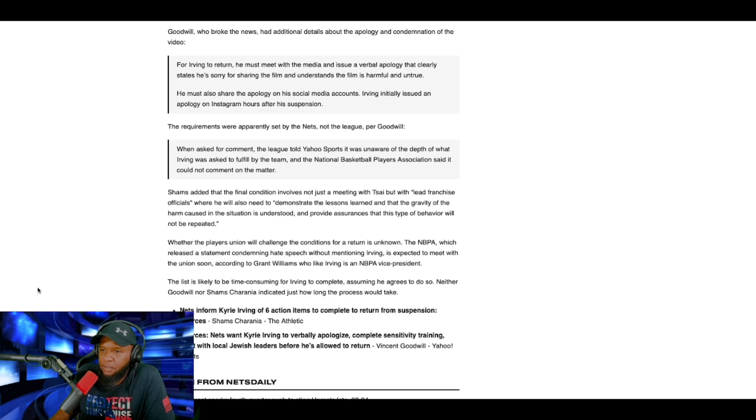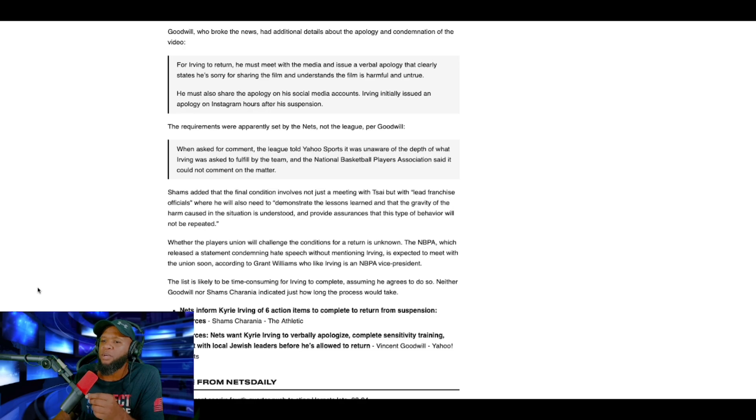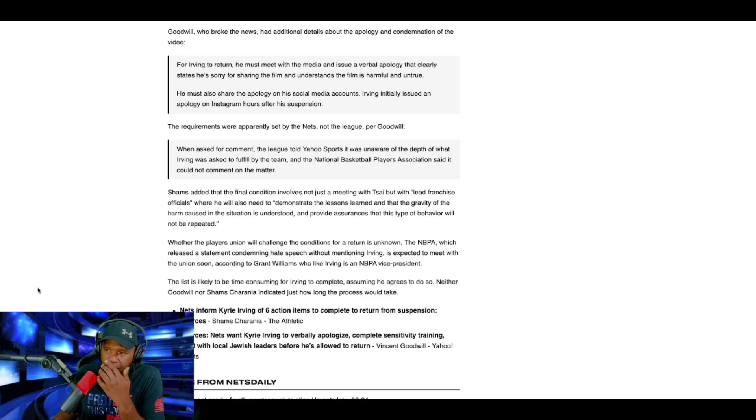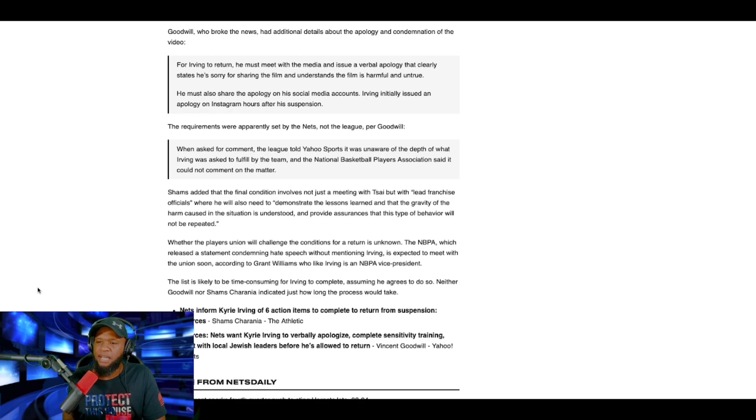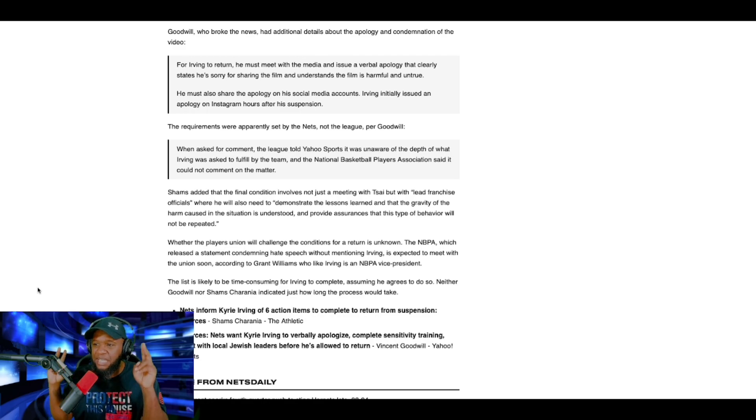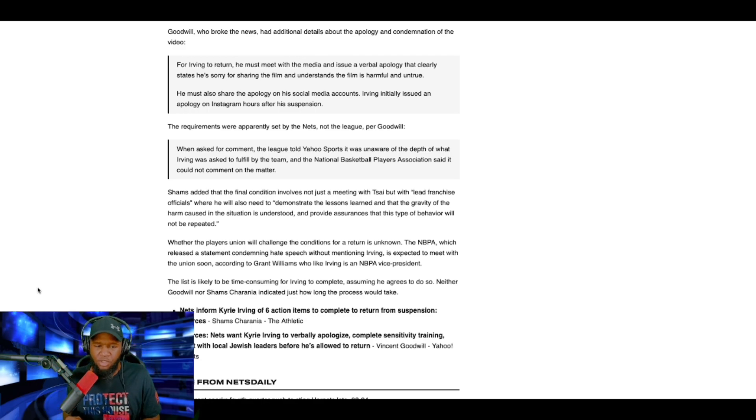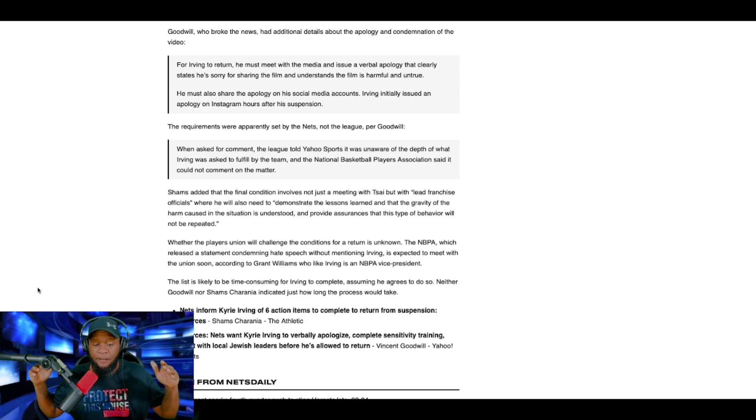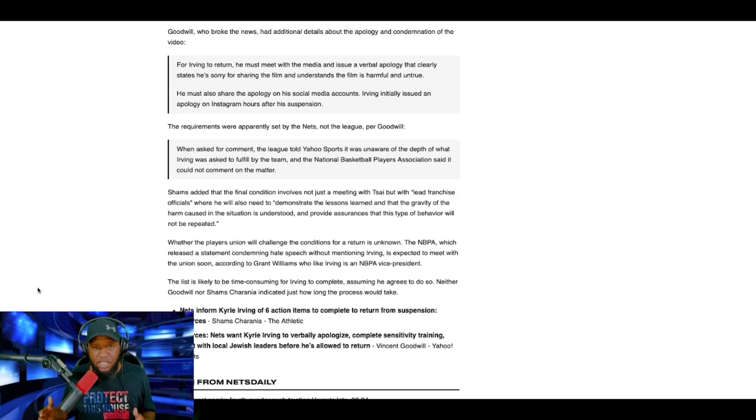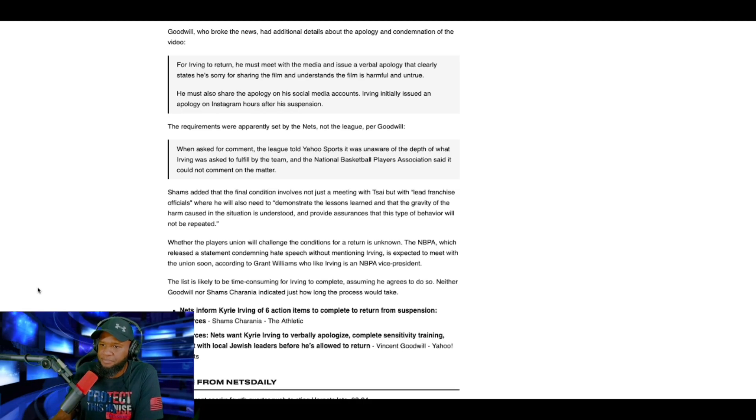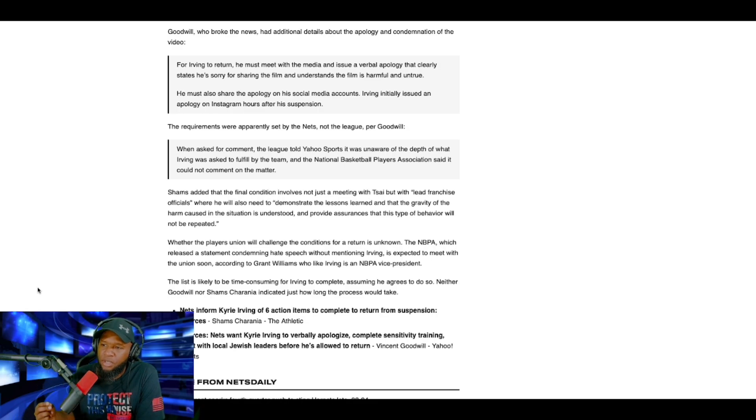Shams added, I'm sorry, when asked for comment, the league told Yahoo Sports it was unaware of the depth of what Kyrie was asked to fulfill by the team. And the National Basketball Players Association said it could not comment on the matter. Shams added that the final condition involves not just a meeting with Cy, but with lead franchise officials. So he has almost like a tribunal, not just Cy, but top leaders of the organization. Supposed to be like a board almost.